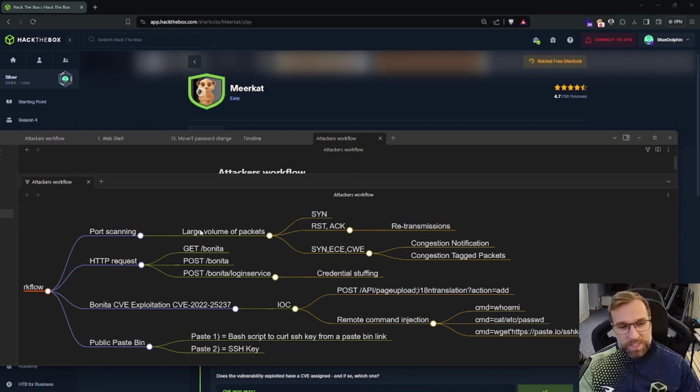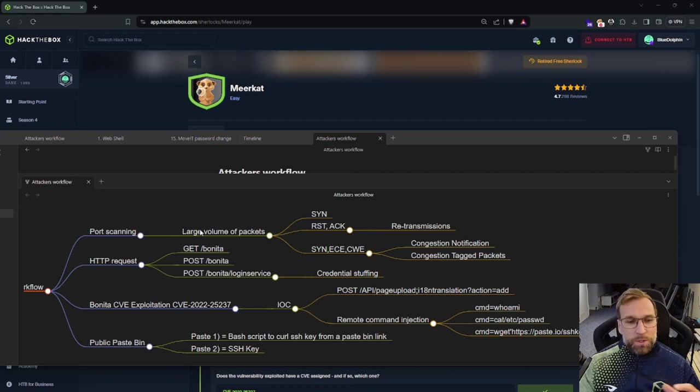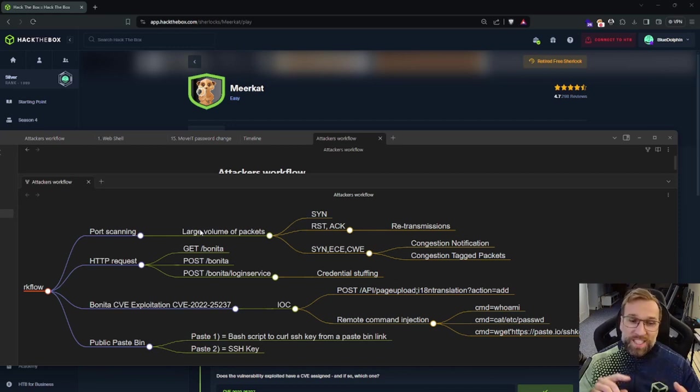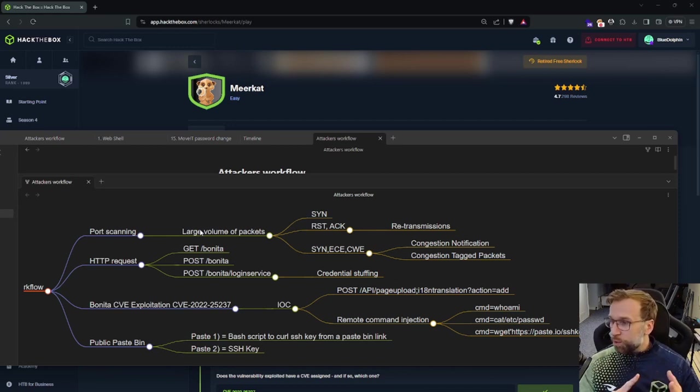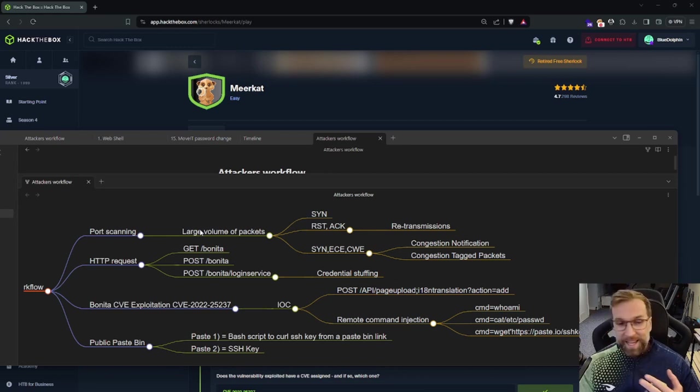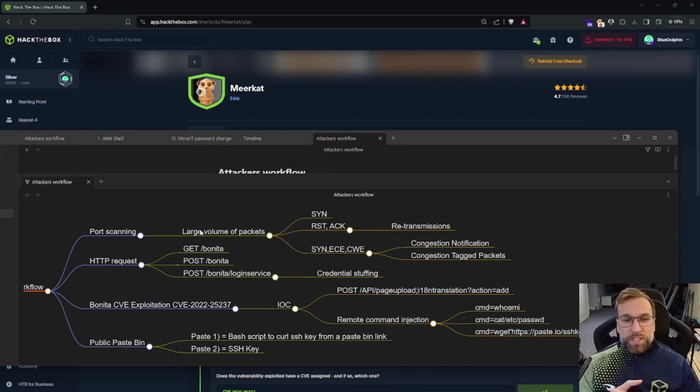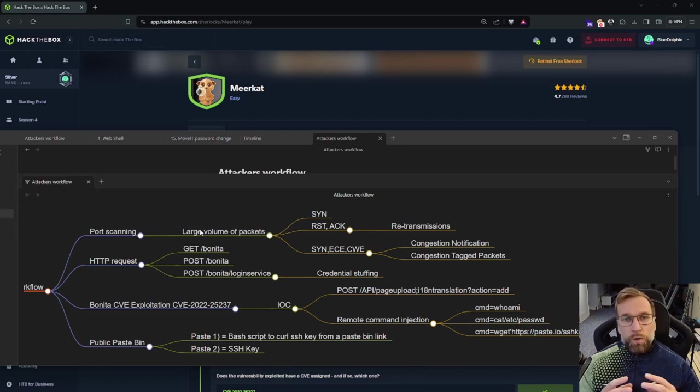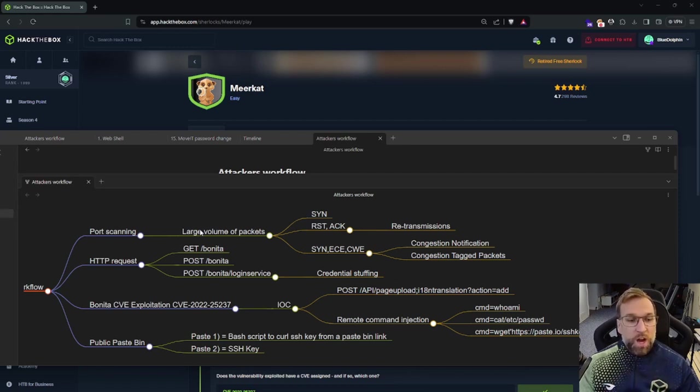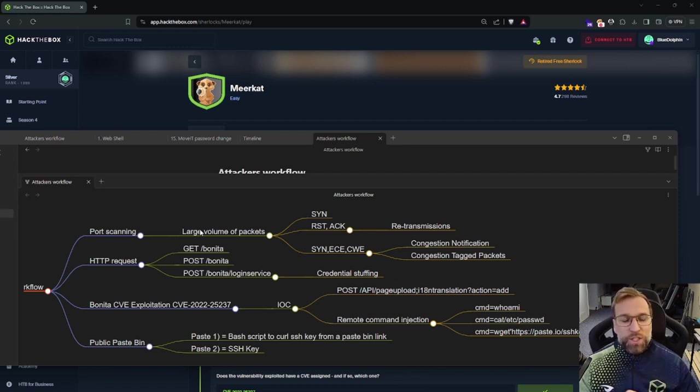All right. After the port scanning, I noticed that there were some HTTP requests. There were GET requests and POST requests to Bonita. And in this instance, what was really interesting, there was some POST requests to the login service where we observed credential stuffing.